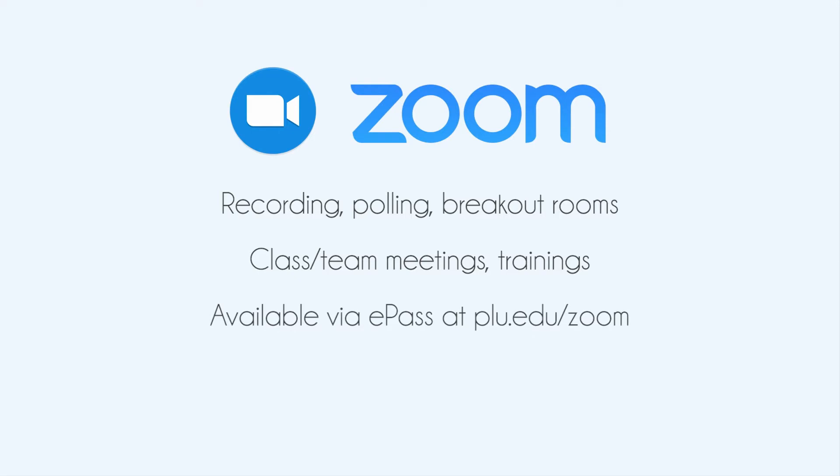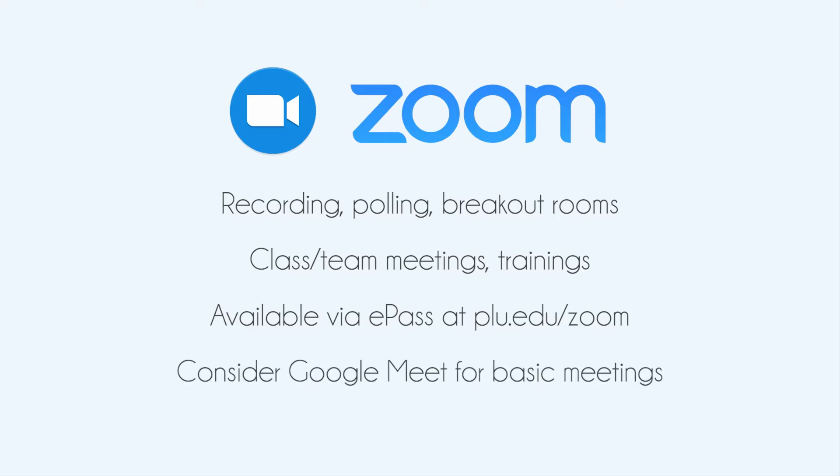All PLU members have access to Zoom through their e-pass at plu.edu/zoom. For basic web conferencing, Google Meet can also be considered as an alternative to Zoom.